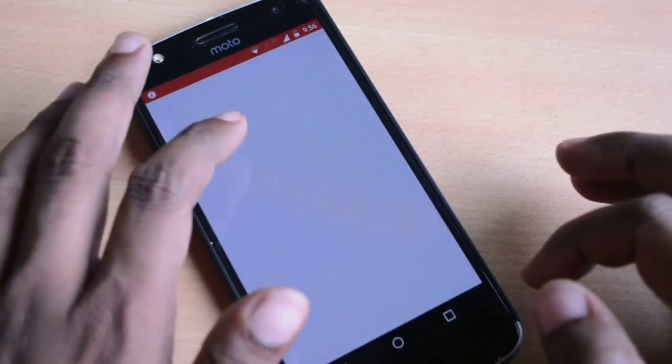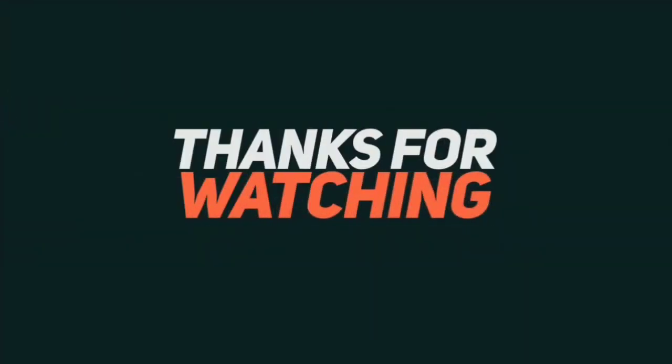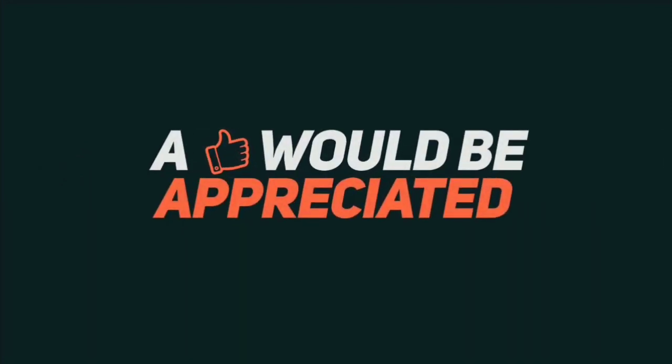If you like the video, do give it a like and do subscribe to my channel. Thank you so much for watching Lord of Tech, stay tuned.